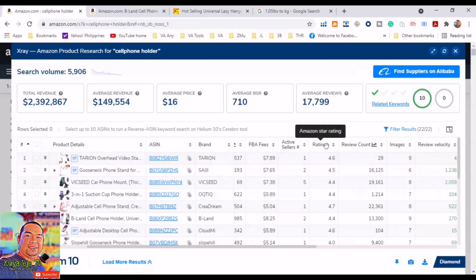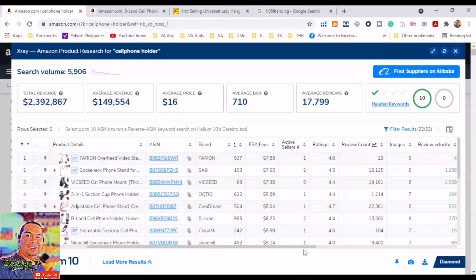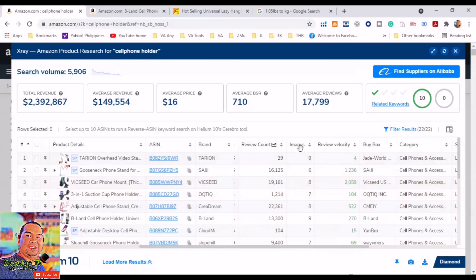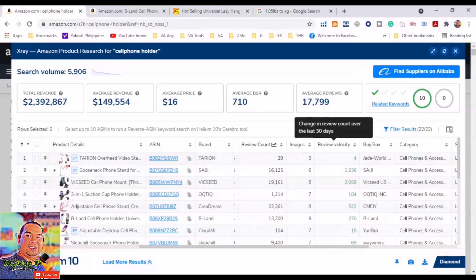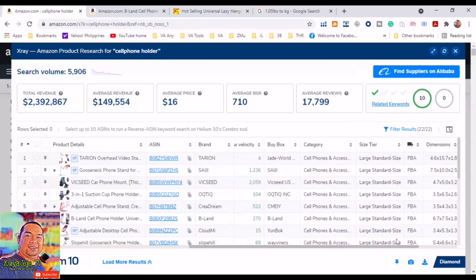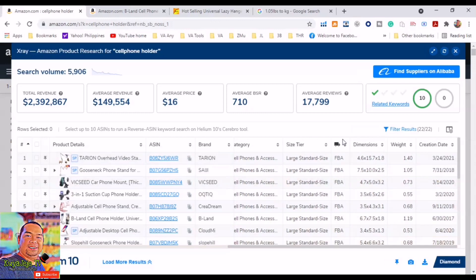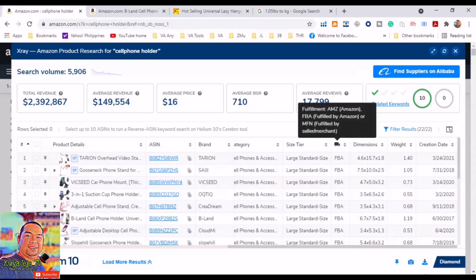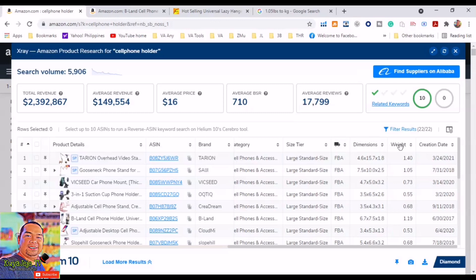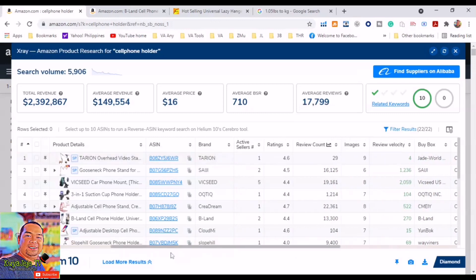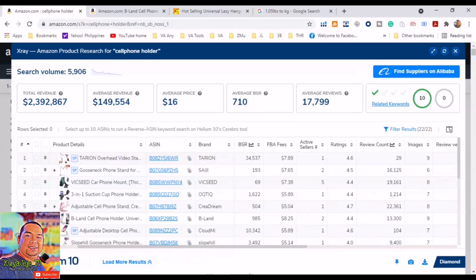These are the Amazon star rating, total number of reviews (review count), total number of images in their listing, review velocity - change in the review count over the last 30 days. This is the buy box owners, category, size tier, fulfillment by Amazon or fulfillment by merchant, dimensions, weight, creation date.